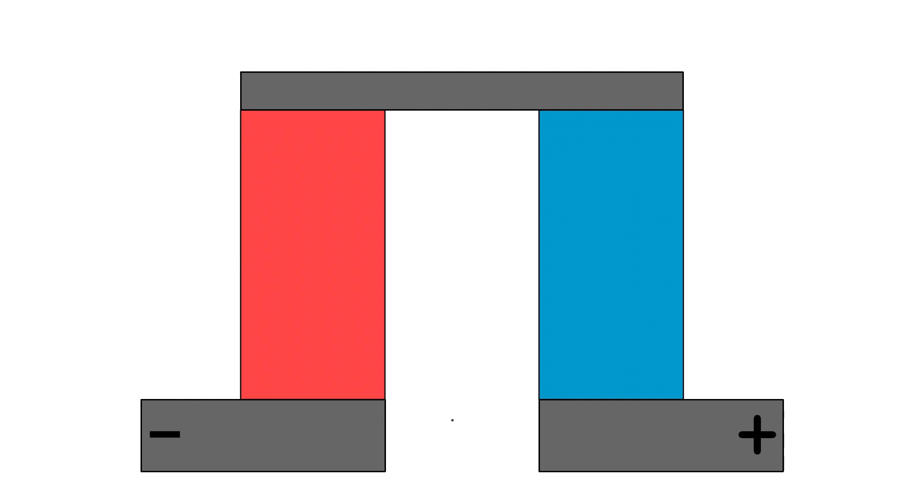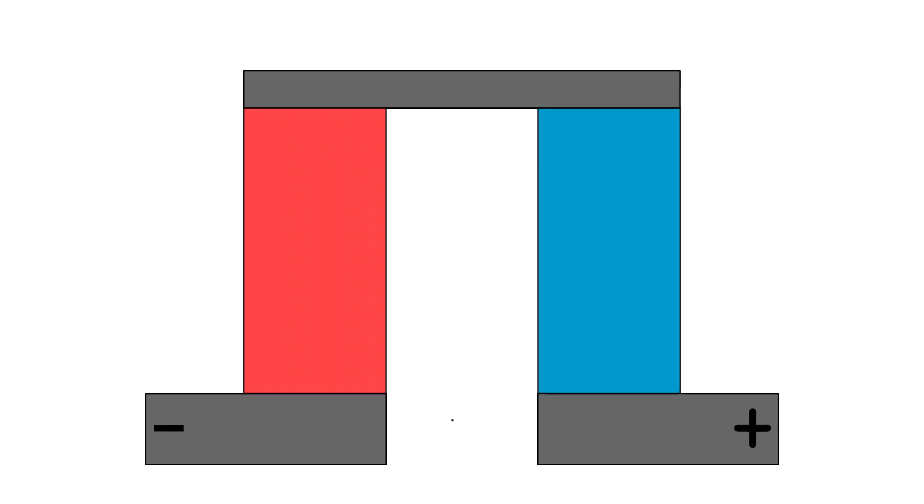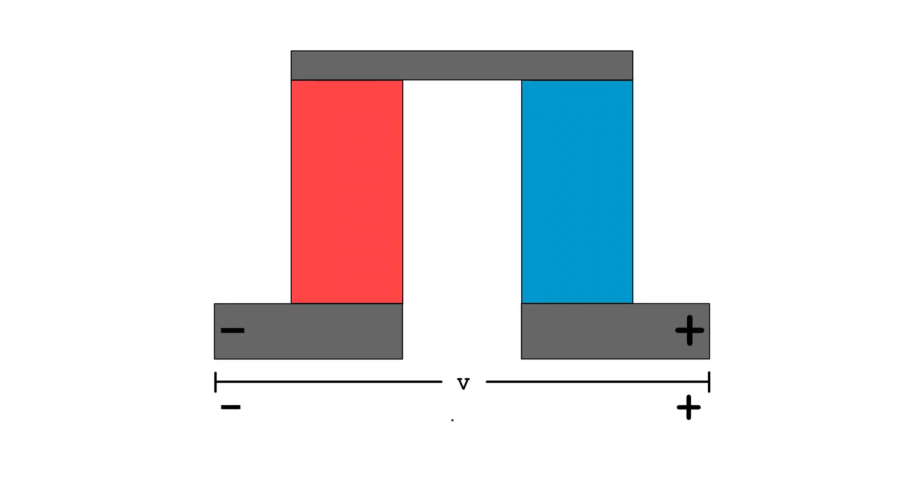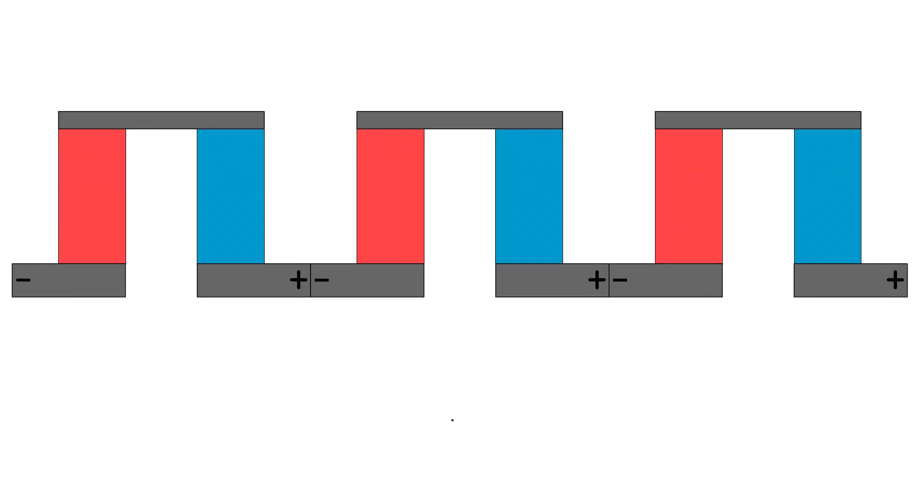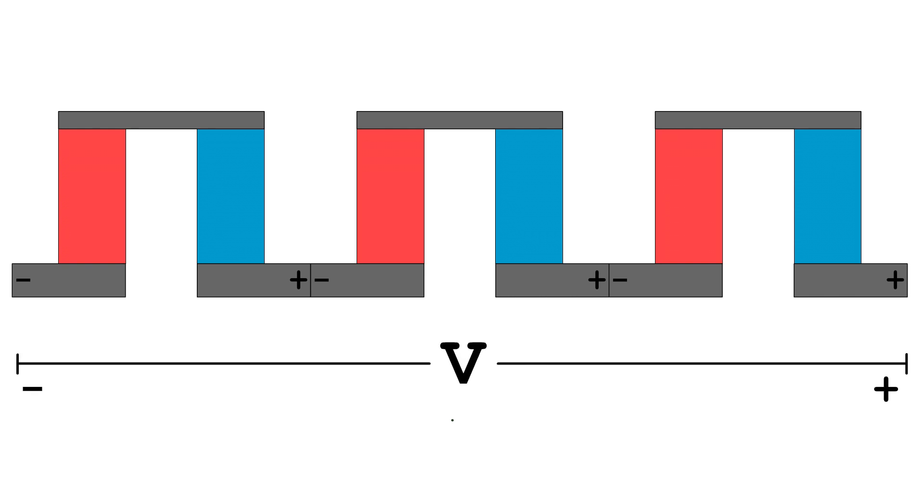So now that we know how the Seebeck Effect works, how can we use it? Each thermoelectric generator cell only generates a small amount of voltage. So to be able to do anything meaningful with it, we need to connect them in series, or end to end. In electrical circuits, voltages connected in series add together to create a larger voltage.